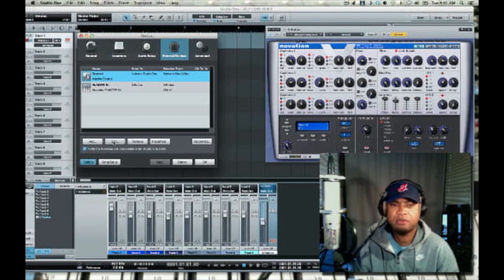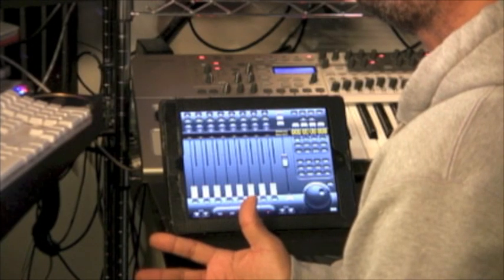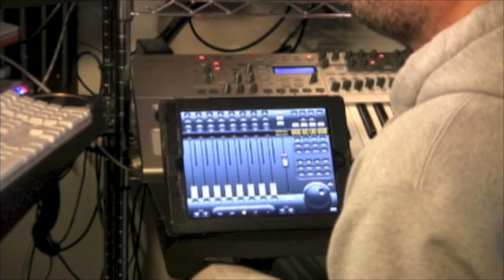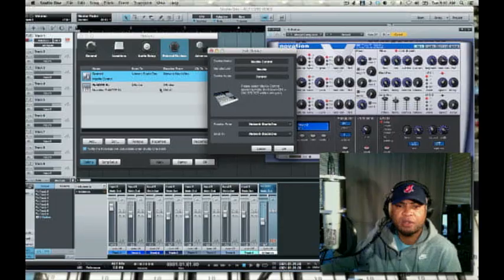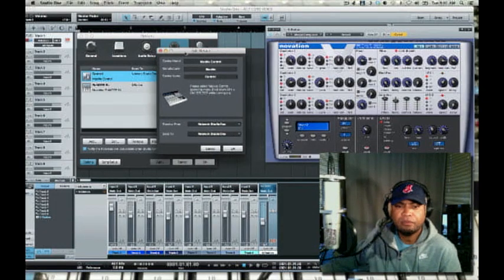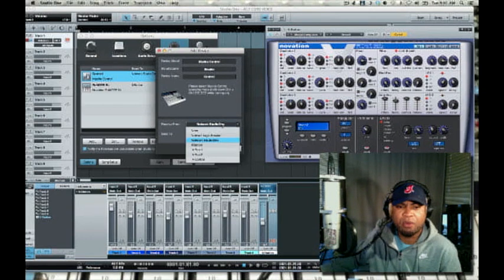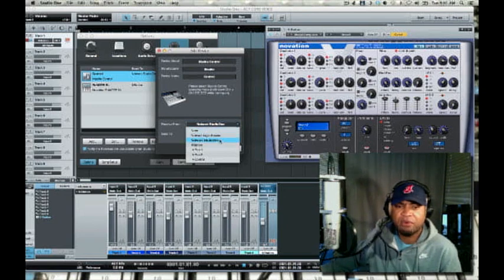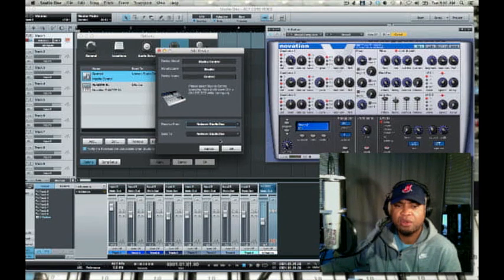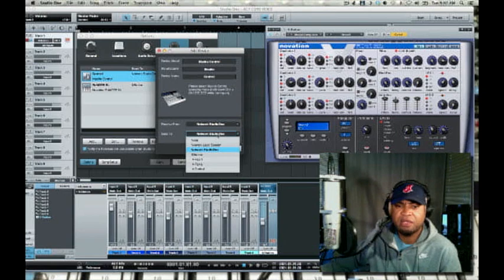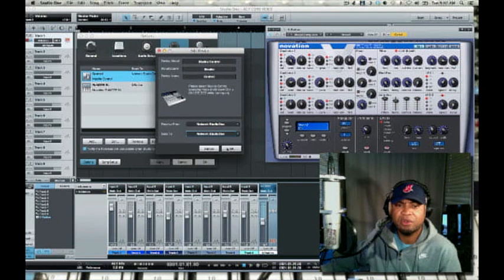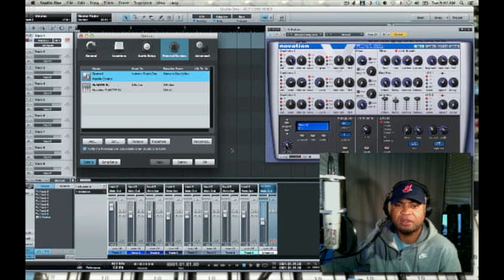So I've created an instance of the Mackie control, and when I double click it, I get some options for where I want to receive information from — my X-Station or from my network. Over my wireless network, I've created a new session called Studio One. So I'm going to be taking a Receive from Studio One and a Send to Studio One — and that's all set.